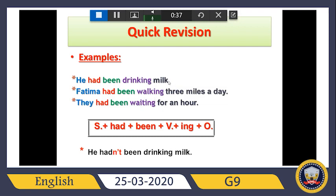Then object, if we can find one — like milk, three miles a day, for an hour, and so on. The rule is: subject, then had, then been, then verb plus -ing, then object if we can find one, as in the first sentence we find milk.